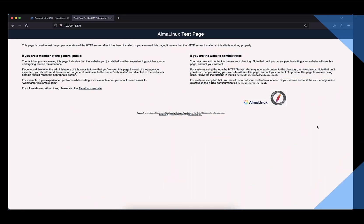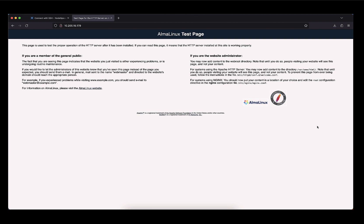So congratulations, you've successfully set up a LAMP server with PHP 8.1 on your AlmaLinux 8.8 system. Now you have a powerful platform to host websites and applications with the latest PHP version. Remember, security is paramount. So keep your software up to date and regularly back up your data.